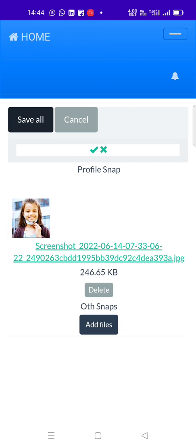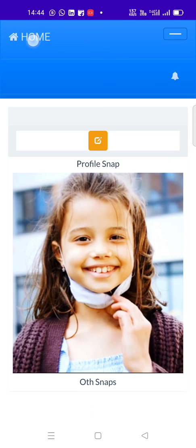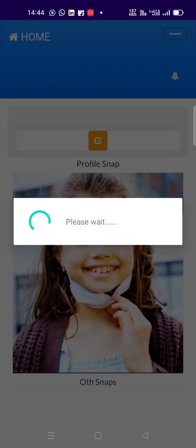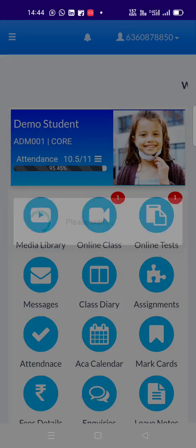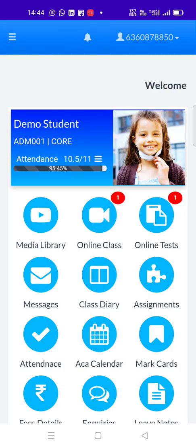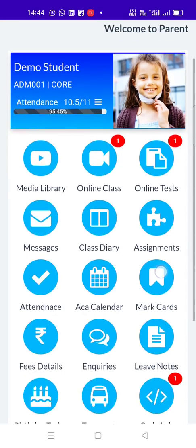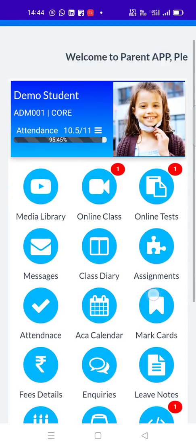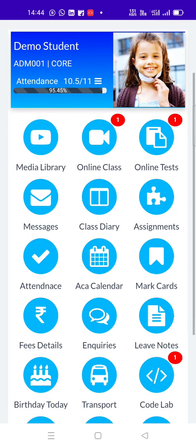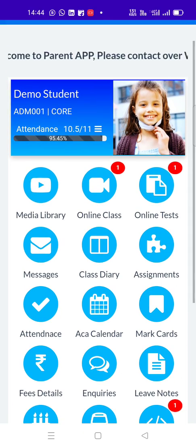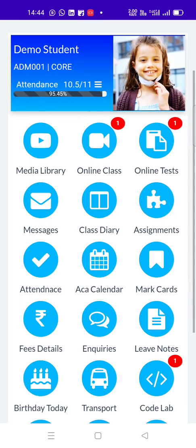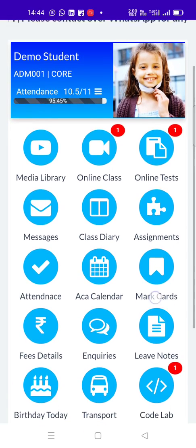At any point of time, you can replace the photo by clicking on the photo again. So in this snippet, it shows the student name, and the class and the registration number, and our attendance details.